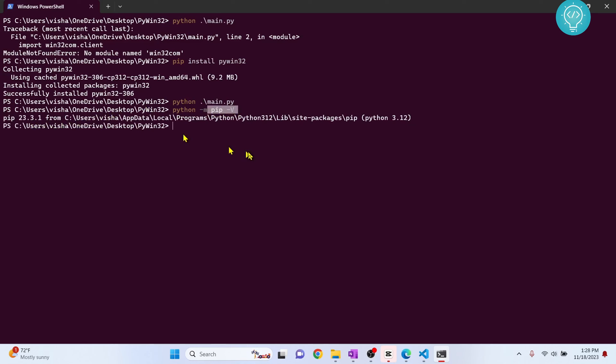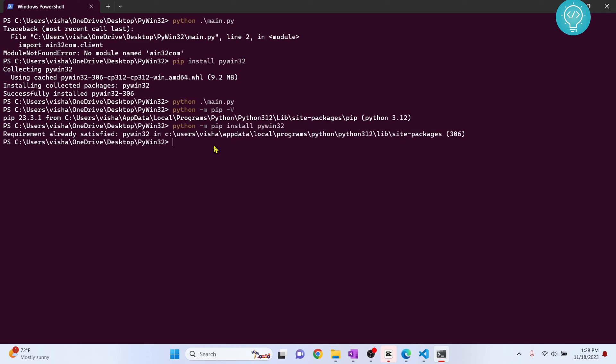If pip is installed, then you can do python -m pip and then type install pywin32 and it will work. So this means if this is working, it means that pip is not added to path.